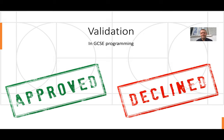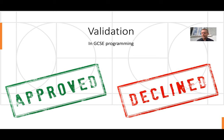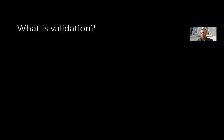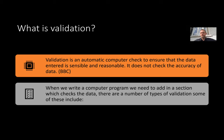Okay, welcome to this GCSE lesson on validation. First of all, my apologies - I'm not wearing a tie. My tie is still in Shanghai and unfortunately because of the lockdown in France it's not possible to purchase a tie at the moment, so I do apologize for that. But what we're going to do today is have a look at validation and then have you guys actually doing this. So what is validation to start with? Well, according to the BBC, validation is an automatic computer check to ensure the data entered is sensible and reasonable. It does not check the accuracy of the data.